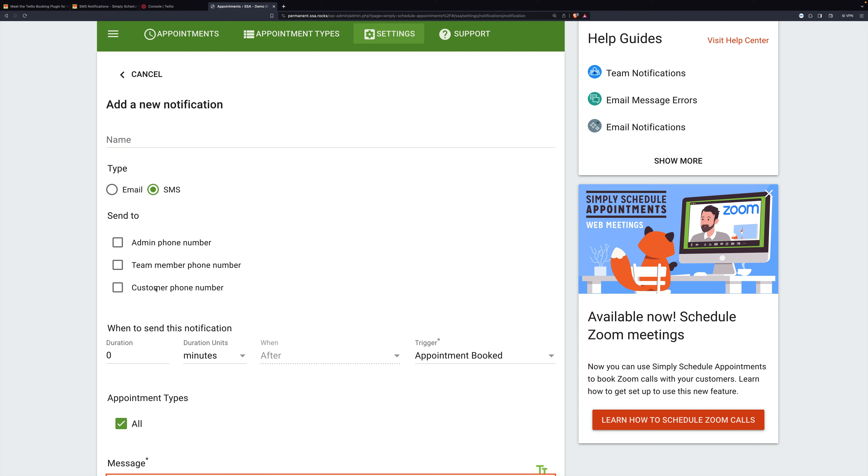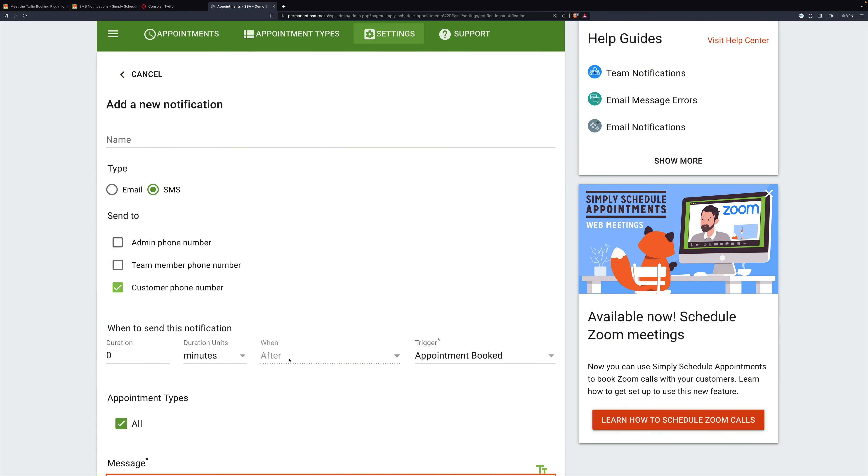But I'm going to choose customer phone number. And it's however many minutes or hours or days or weeks. After or when whenever this trigger. So the trigger could be when the appointment is booked.